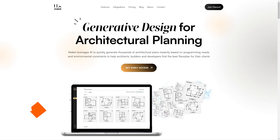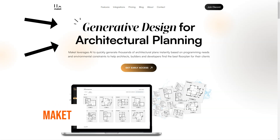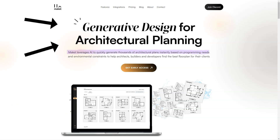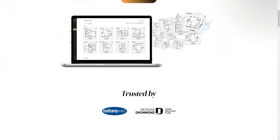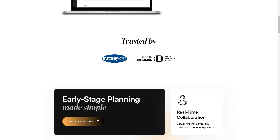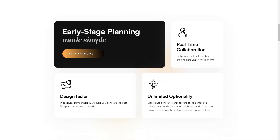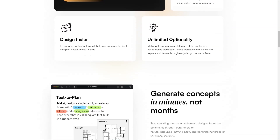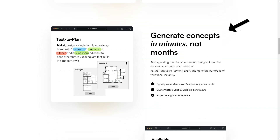Have you heard of Make It? It's an AI-based generative design software that's changing the game for architects, builders, and developers. If you're in the business of creating architectural plans, you need to know about Make It. What sets it apart is its use of artificial intelligence to help users find the best floor plan for their clients.